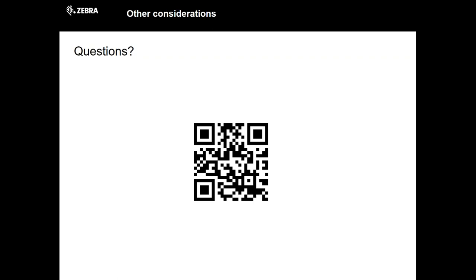Those are all the questions we had. Just a reminder: we'll be taking the slides and information Darren shared and putting them in the developer portal at developer.zebra.com in the developer events section. You'll be able to find the link to the app and other material there, and we'll work to get the recording up hopefully by the end of the week. Thank you everyone for listening and for joining us today.